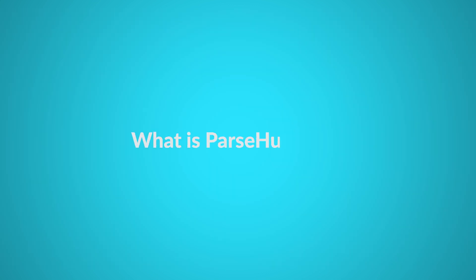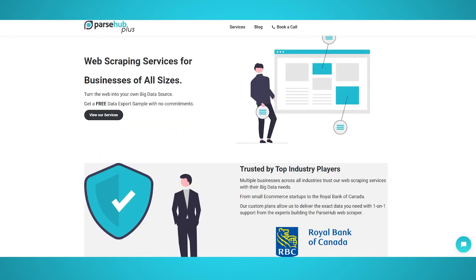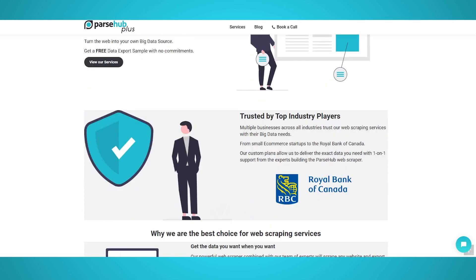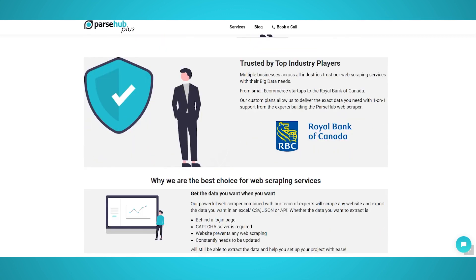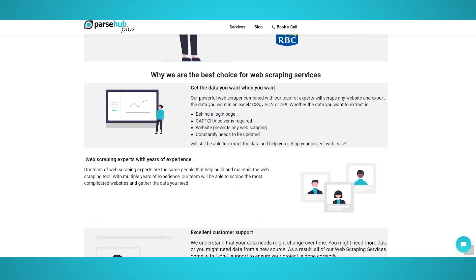What is ParseHub Plus? ParseHub is a leading web scraping software, and ParseHub Plus is the enterprise and managed team behind ParseHub. Working with ParseHub Plus allows for the most accurate data without any knowledge of using ParseHub, web scraping tools, or coding.